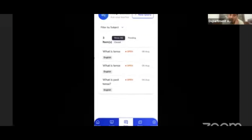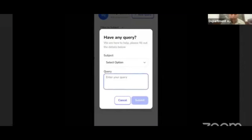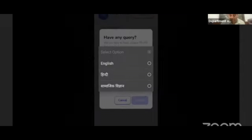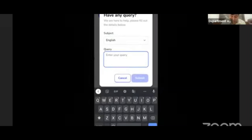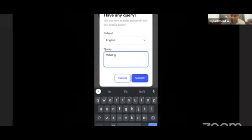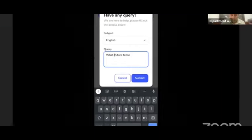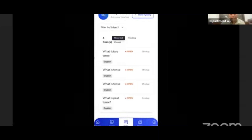Help — if you have any doubt, you can ask questions to your teacher. Here we go to New Query. If you select a subject, suppose you have any problem related to English chapters, you can select it and write your question, like 'What is the future tense?' Once submitted, a notification will be sent to help your teacher respond. The notification will also be opened on the teacher's end.